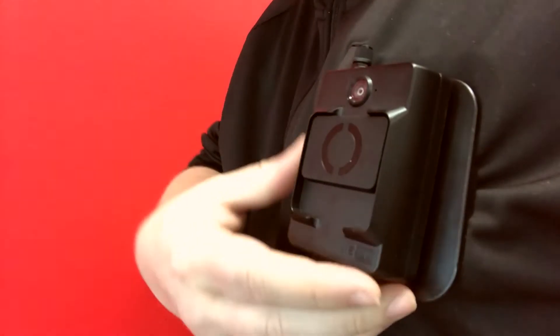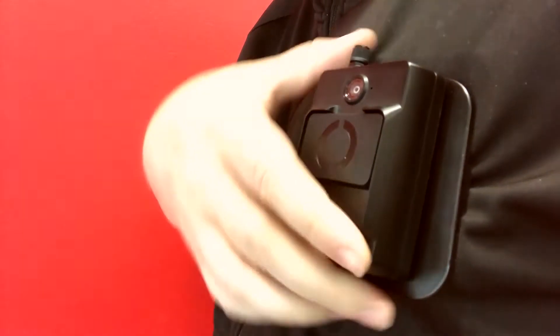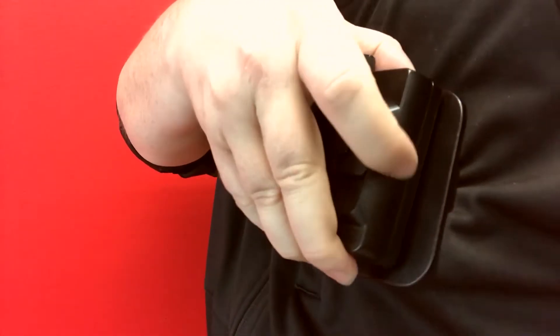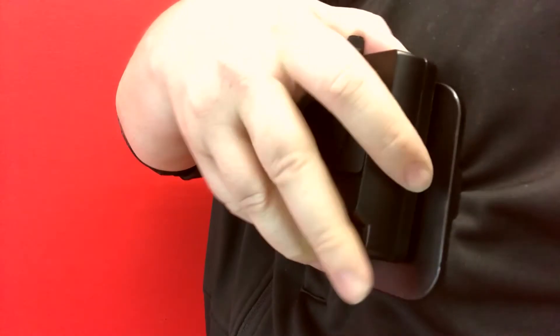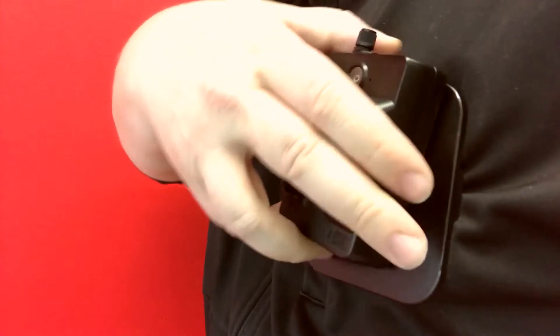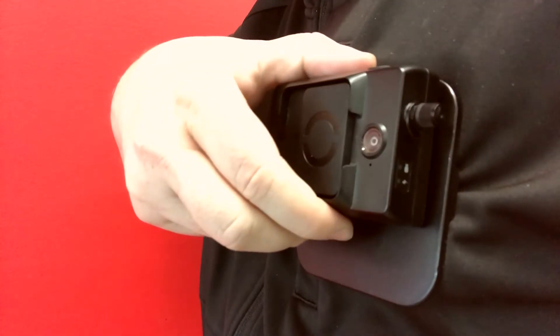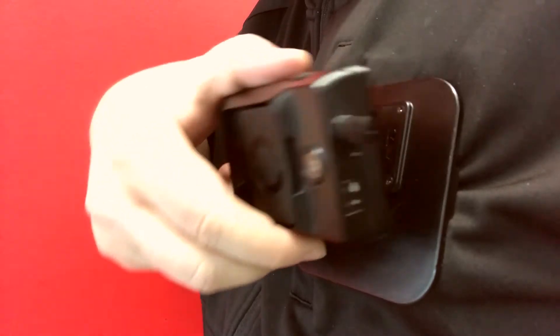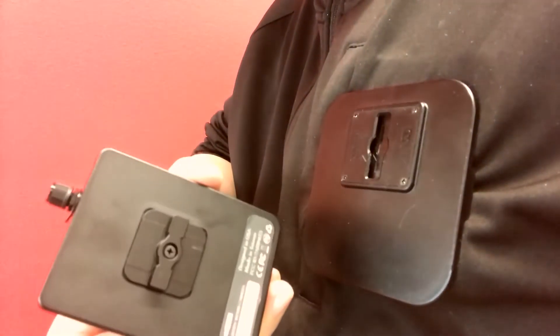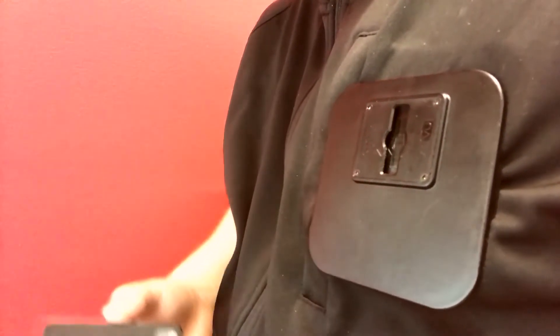Disengaging Clip Lock is just as easy. Simply pop the camera upwards to disengage the lock, then rotate the camera 90 degrees counterclockwise and pull the camera away from your body.